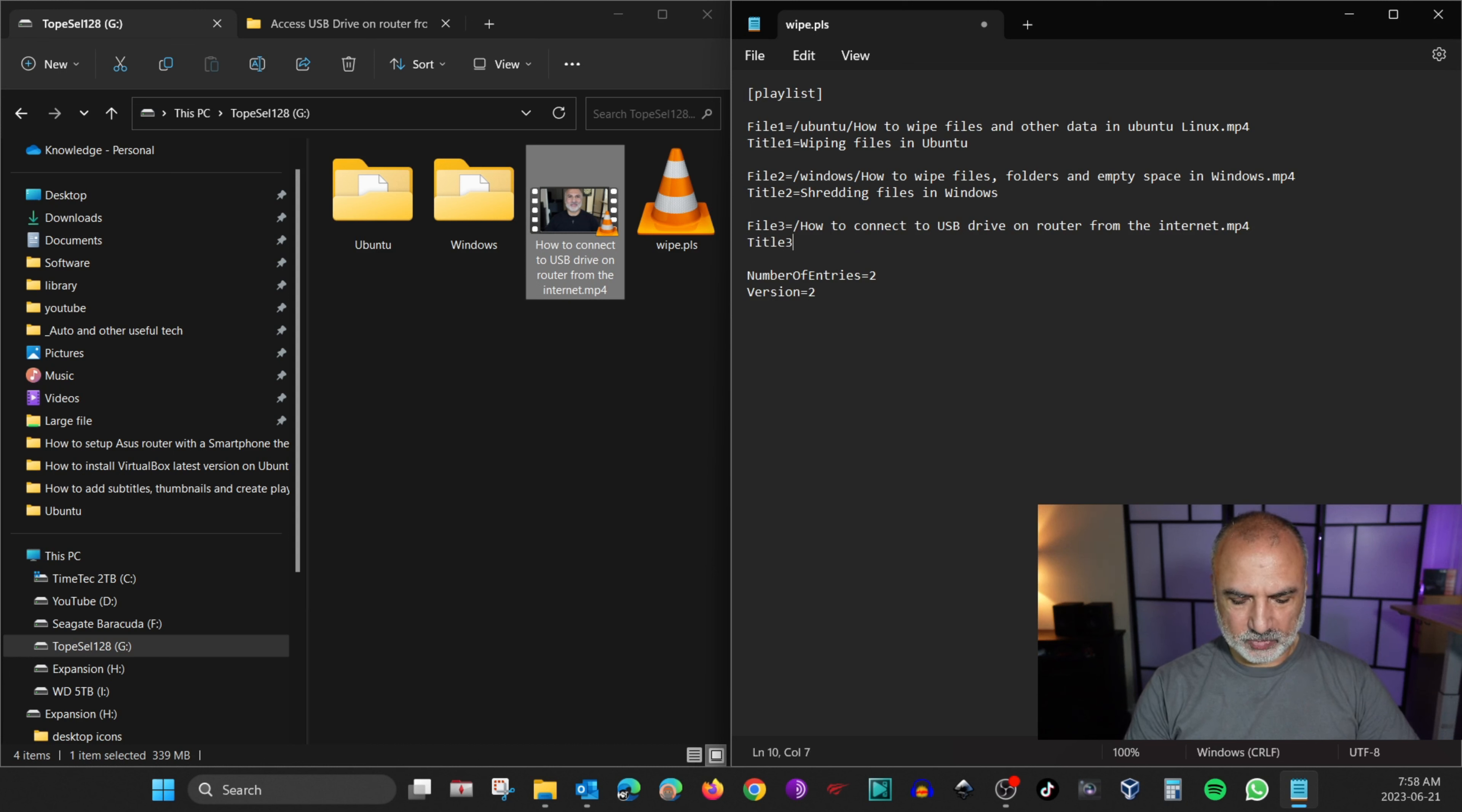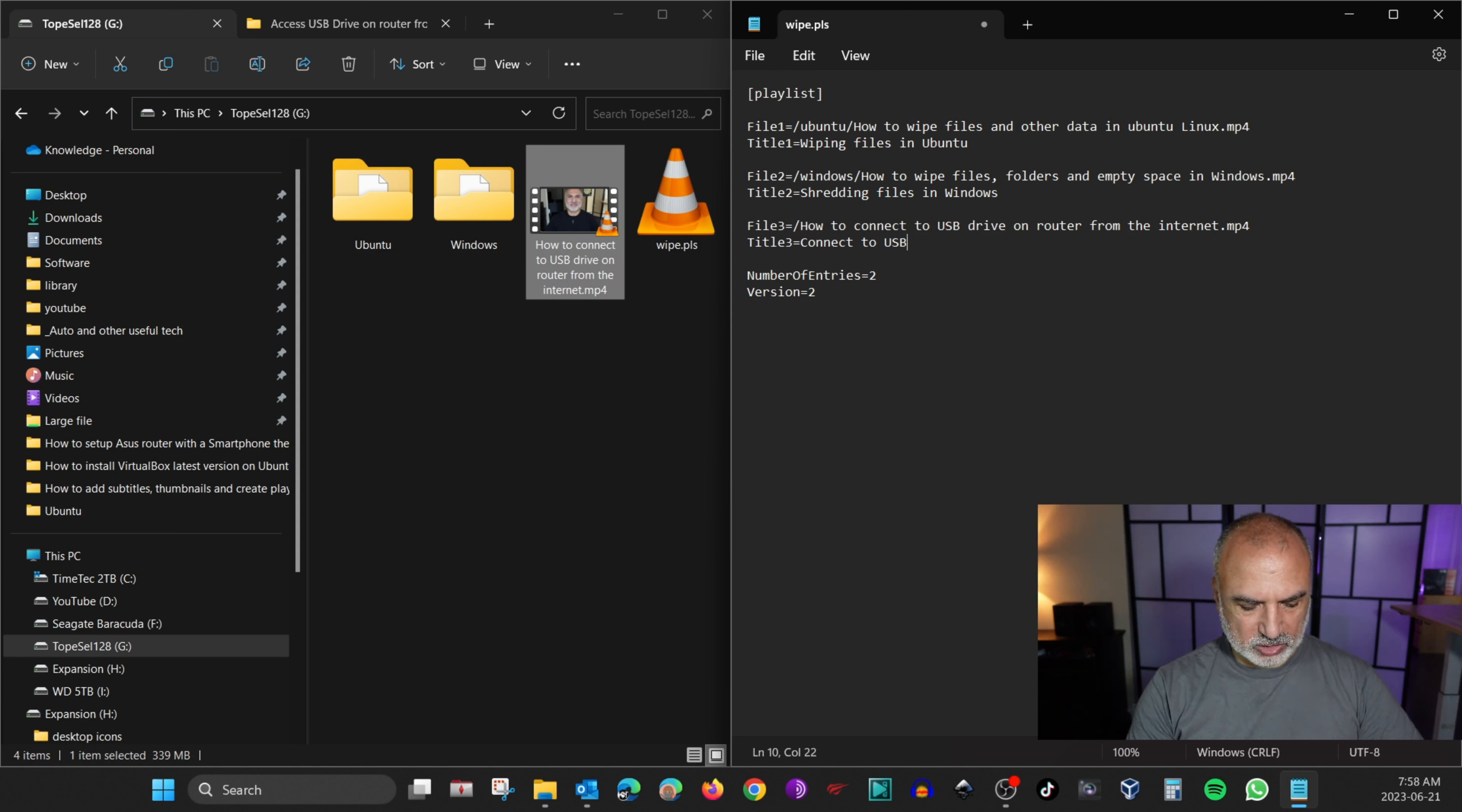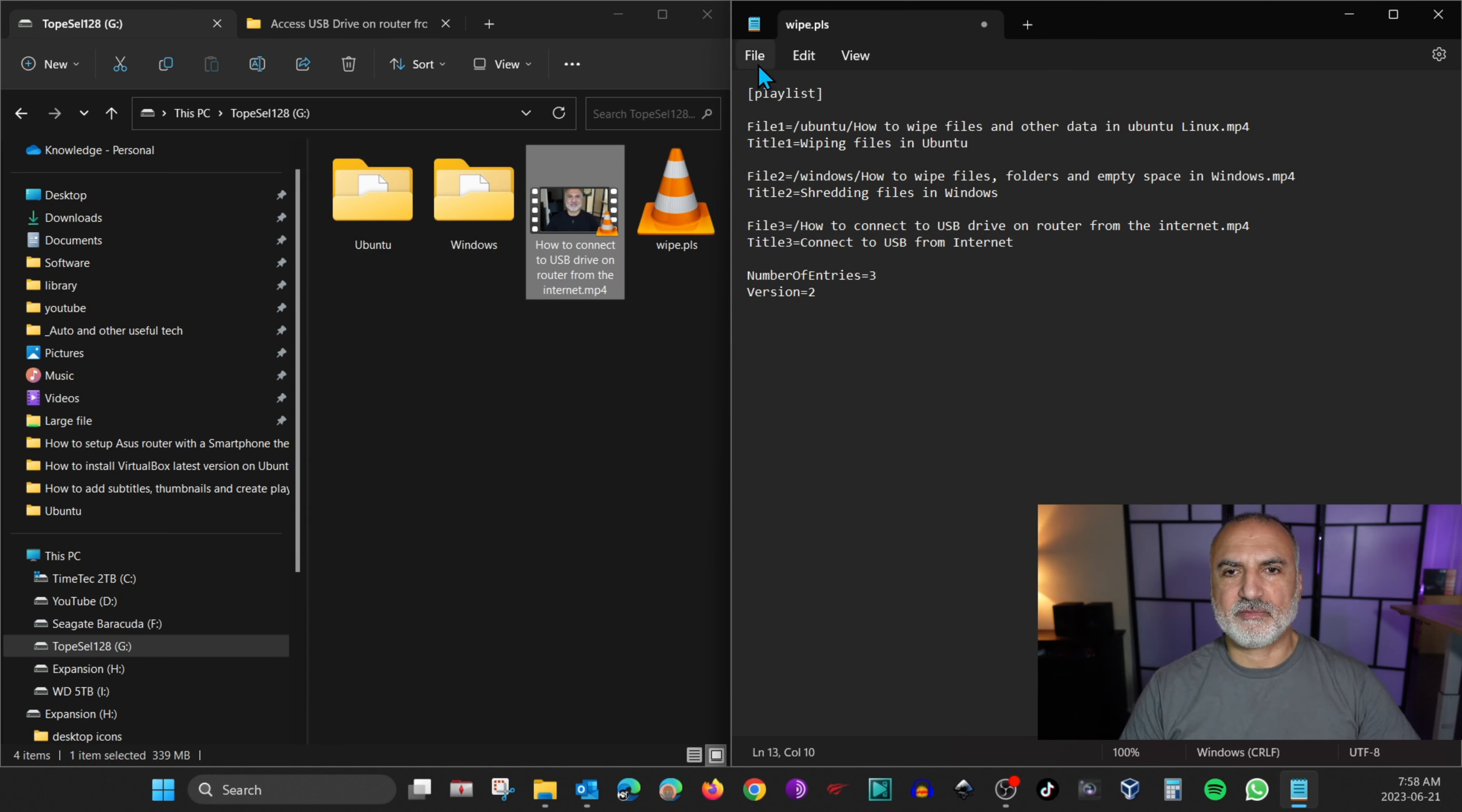Three equals and give the video any title you want. So here I'm going to put connect to USB from Internet. And here you need to adjust the number of entries to make it three because now we have three entries. So let's save the file.